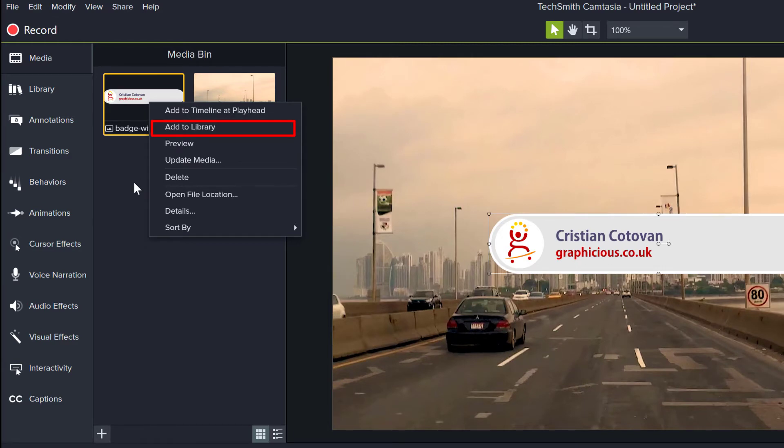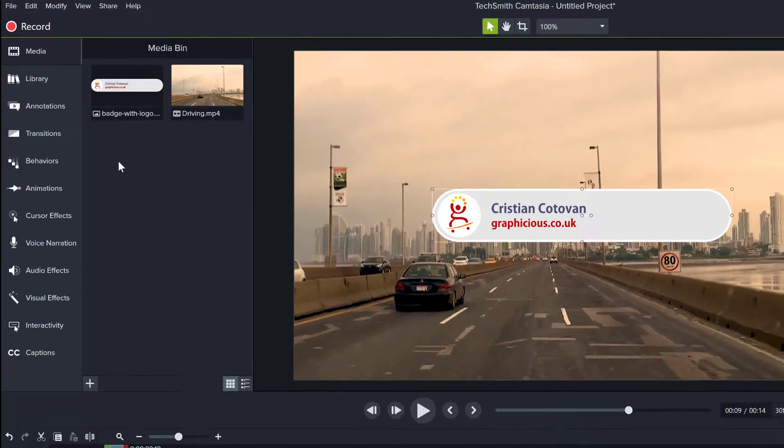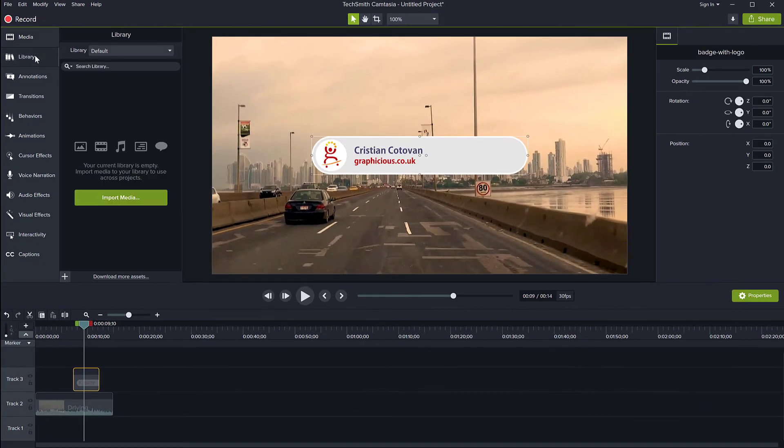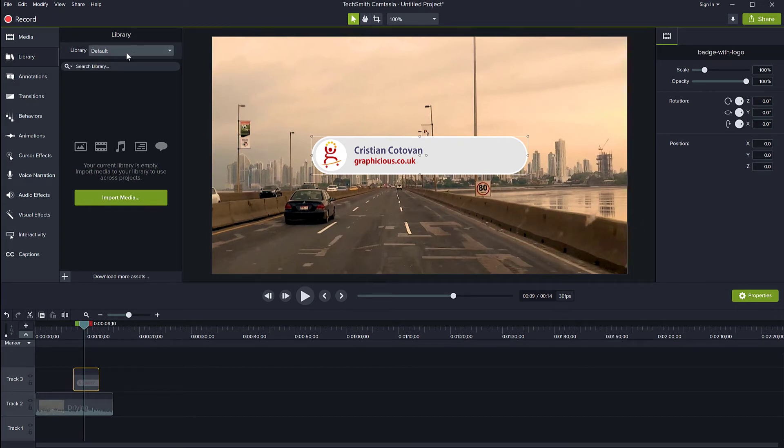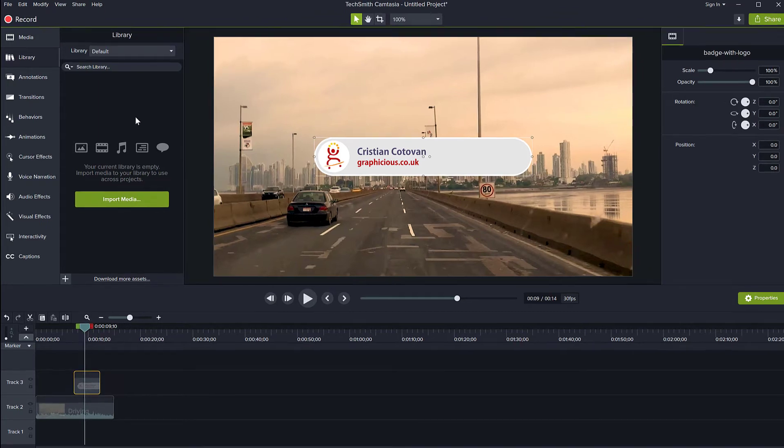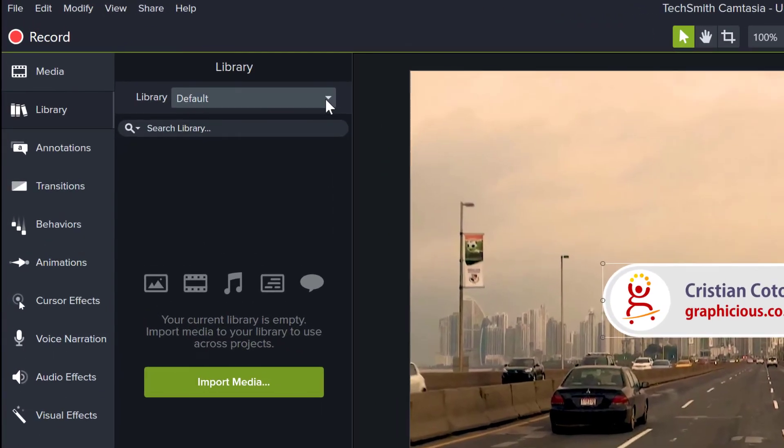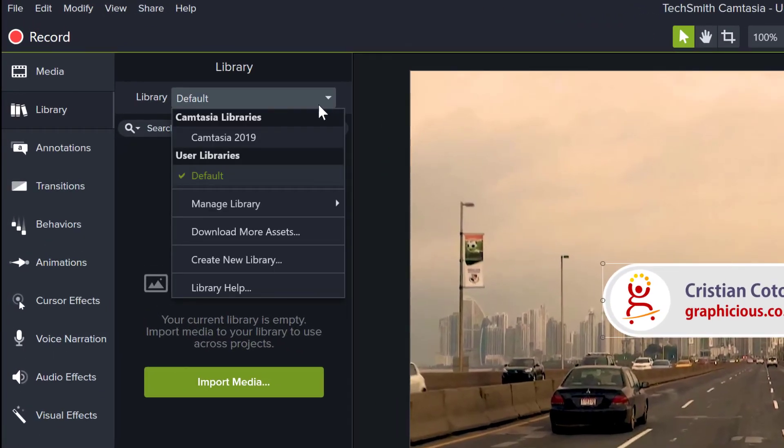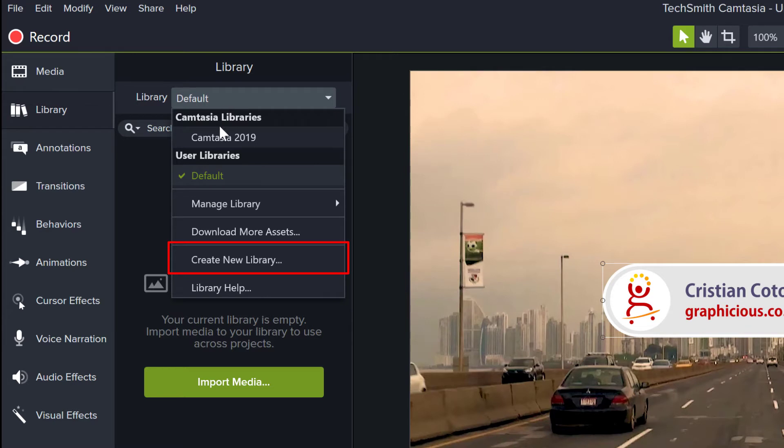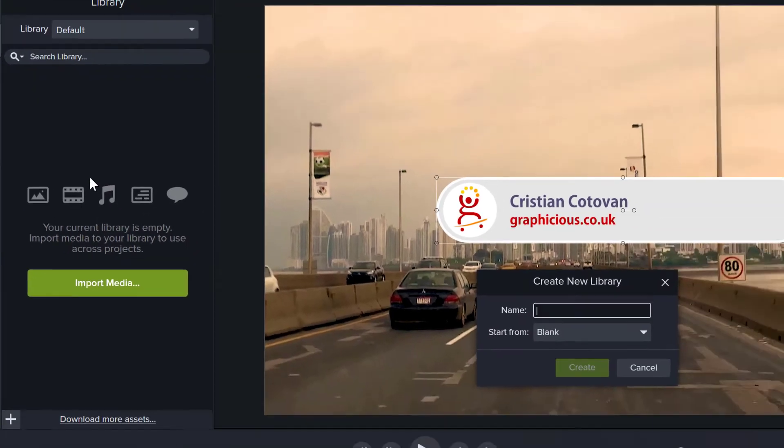Before I do that though, let me just go to the library here and show you that you have a default library that you can use to just drop stuff in here. But if you want to stay organized and you have more things you're working with, you can create multiple libraries. So I'm just going to create a new library by going to the library drop down here and click create new library.